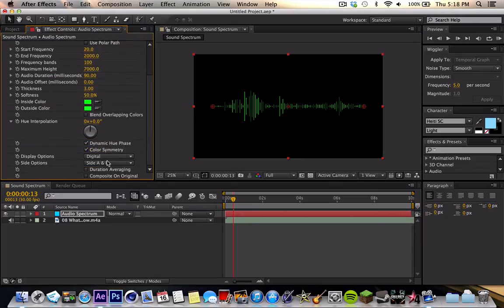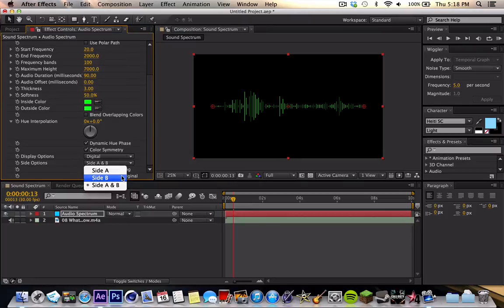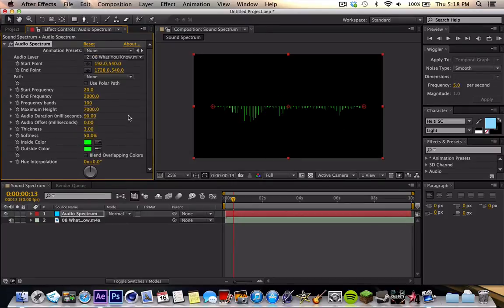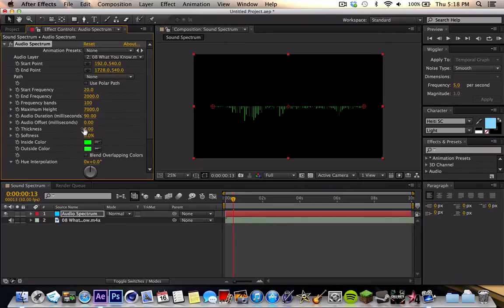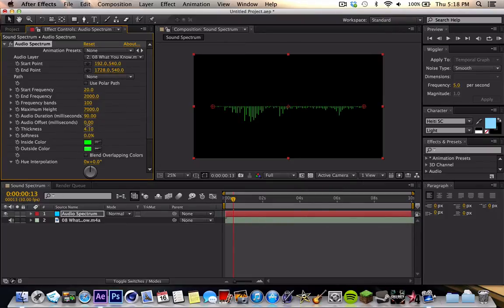You're going to scroll down, and you're going to press from side A to B. You're going to do side B. This will allow the circle effect later. Softness, I'm going to go all the way down to 0. Thickness, I think I'm going to bring it to 4. That looks pretty good.